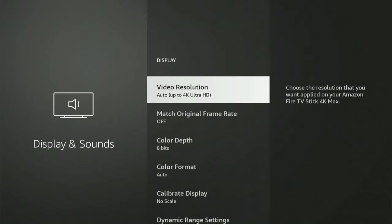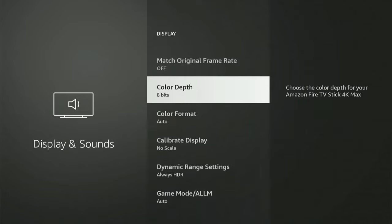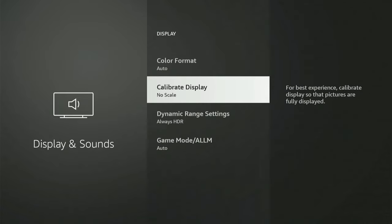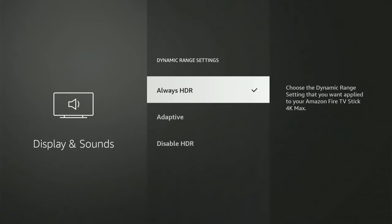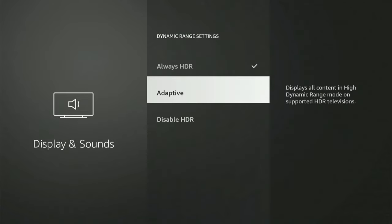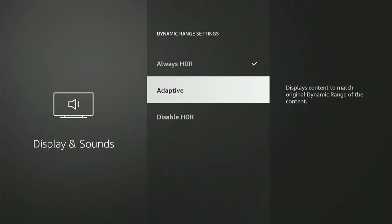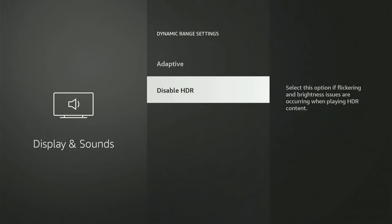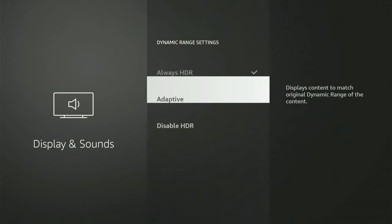Then under here, let's go down to dynamic range settings. Now I'd suggest putting it to adaptive or if you go to disable HDR, it says select this option if flickering and brightness issues are occurring when playing HDR content. So you can try disabling it right here.